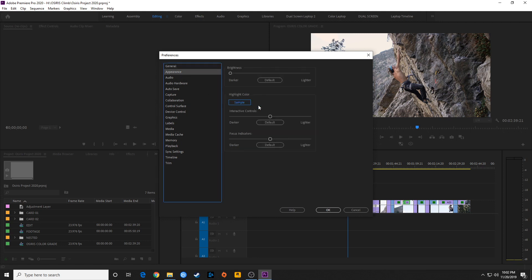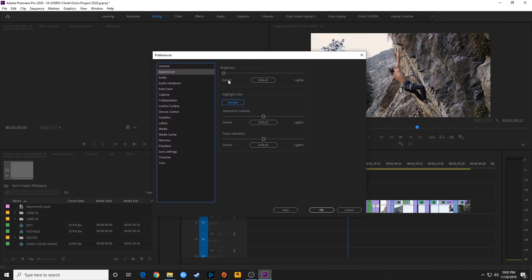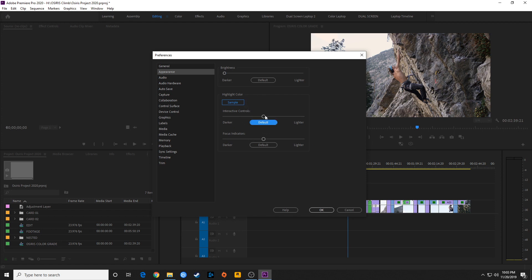Moving down to Appearance — if you want to change the look of your software, you can grab the brightness slider and change it from lighter to darker depending on what you're working on. Sometimes if you're sending this to a projector or TV, you might need to adjust brightness based on your monitor. Down below that you've got the highlight color for text, which you can also change lighter or darker based on your preference.